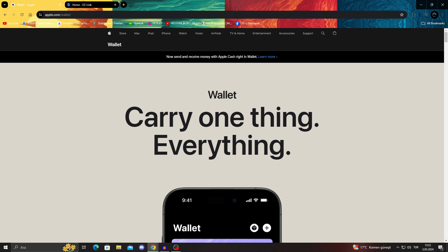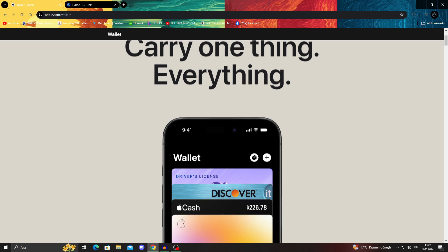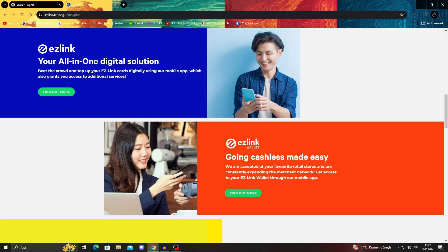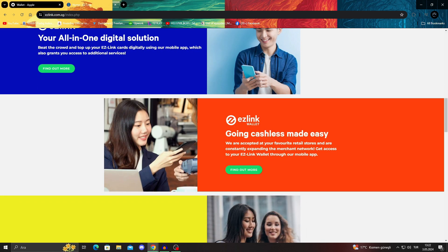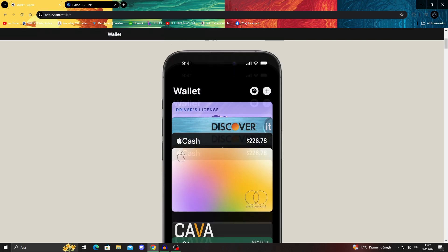And of course, the top-up function also arrived on iOS, so you can conveniently top up your easy link cards and charms wearables anytime, anywhere.